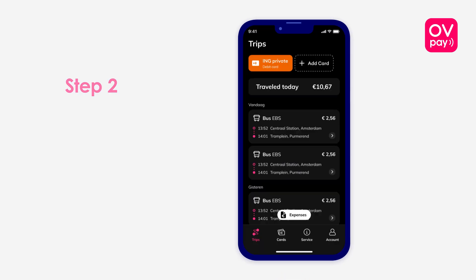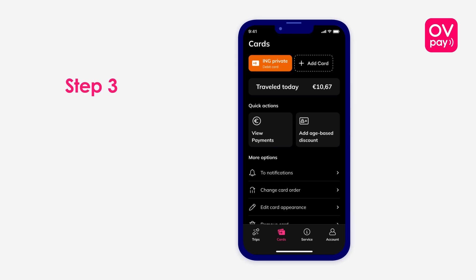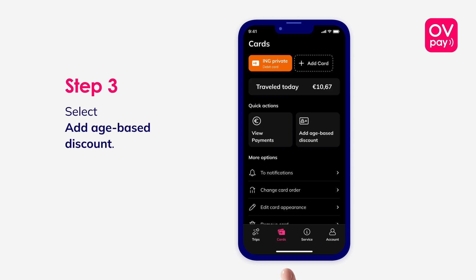Step 2: Select Cards. Step 3: Select Add Age-Based Discount.